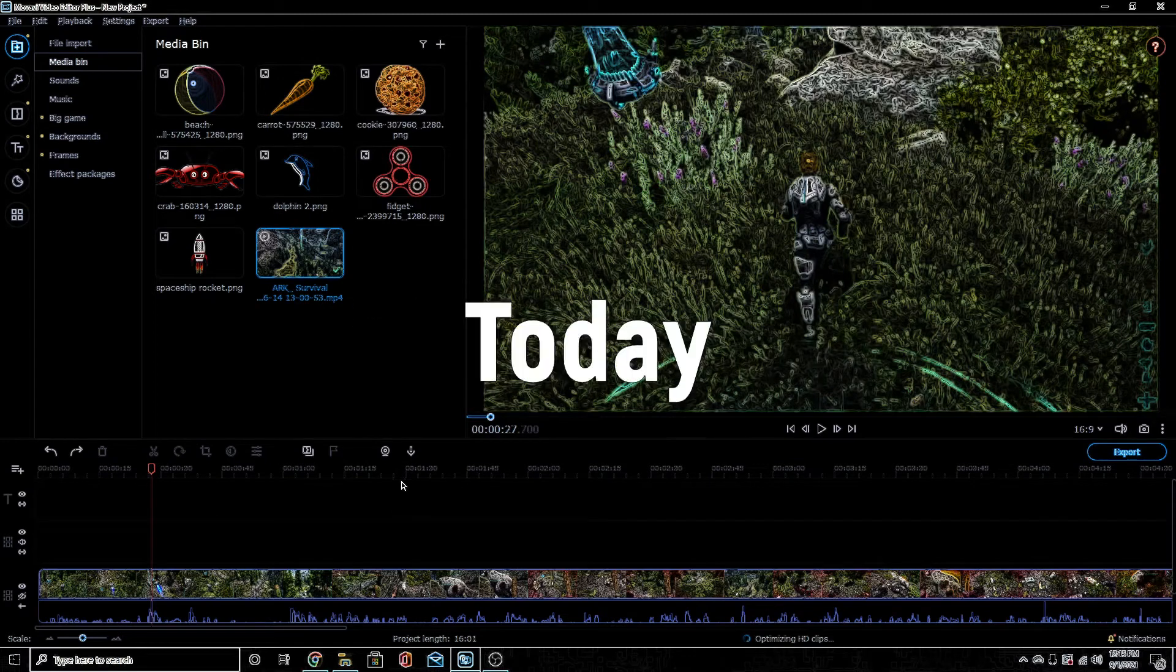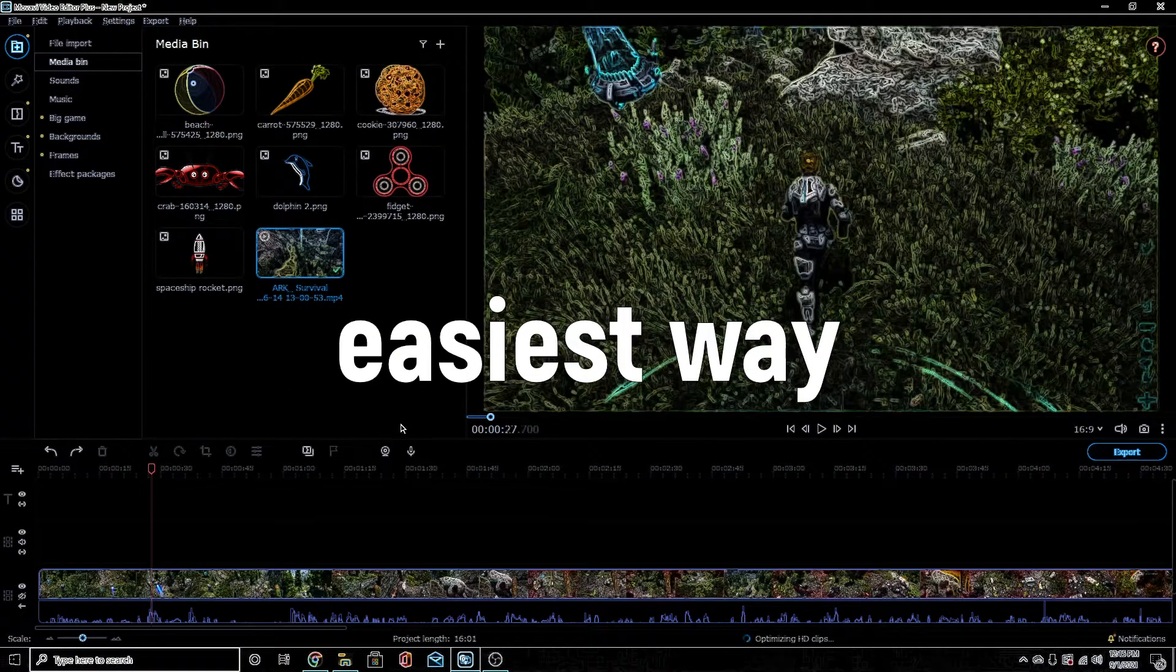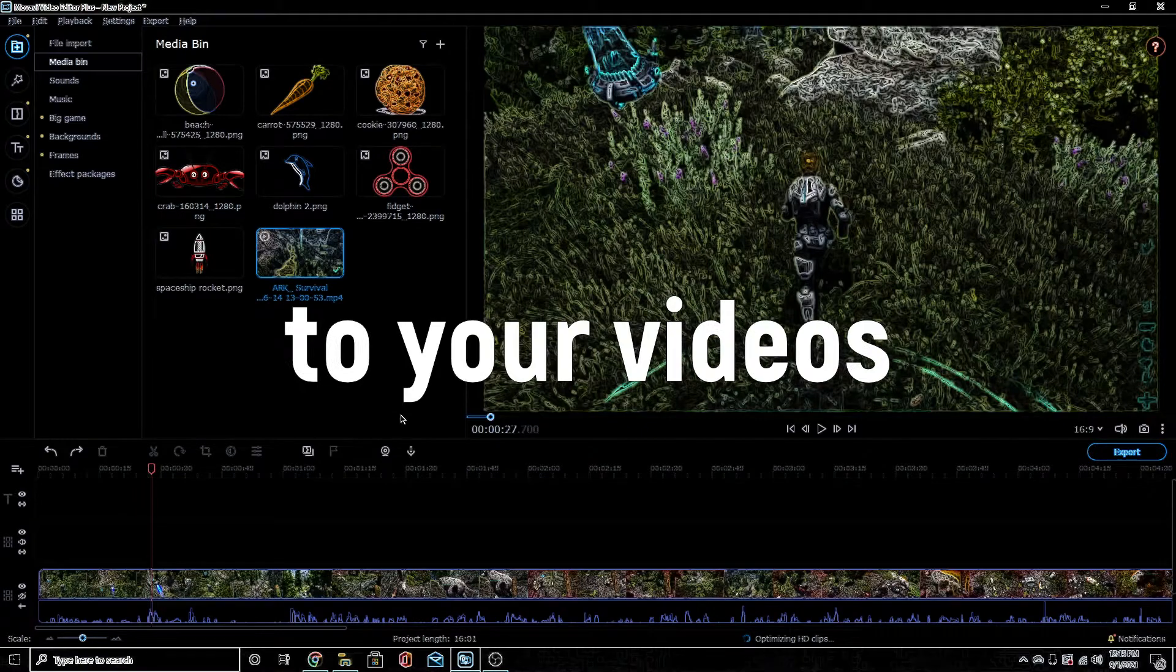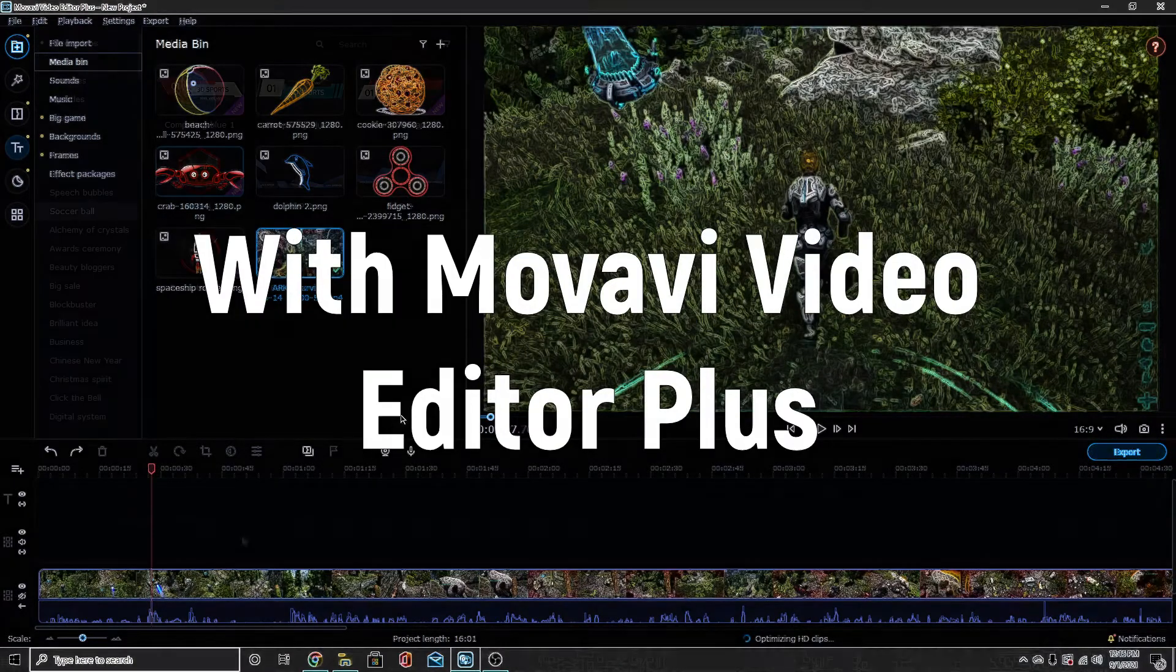Hello creators! Today I'm going to show you what I think is the easiest way to add subtitles to your videos with Movavi Video Editor Plus.